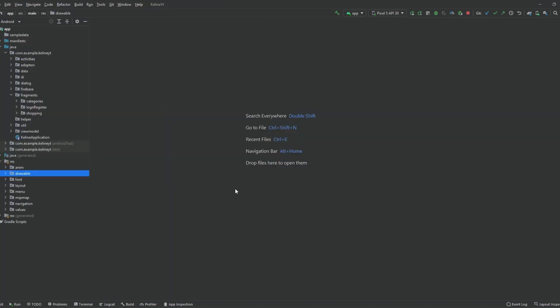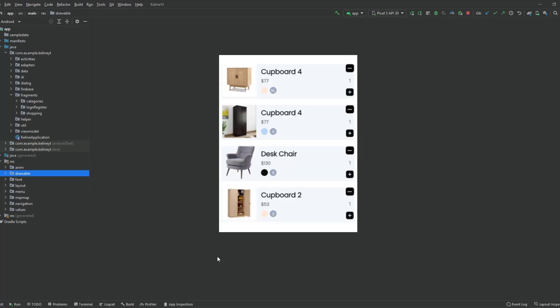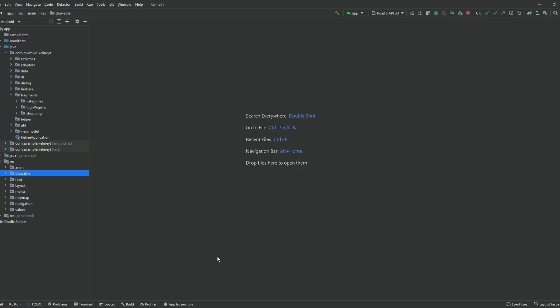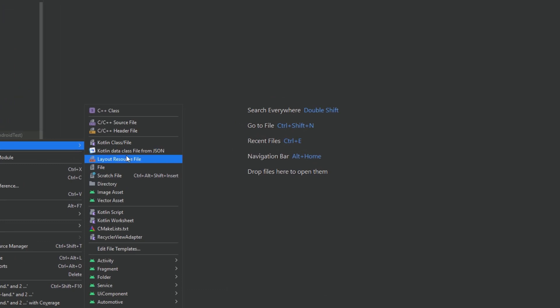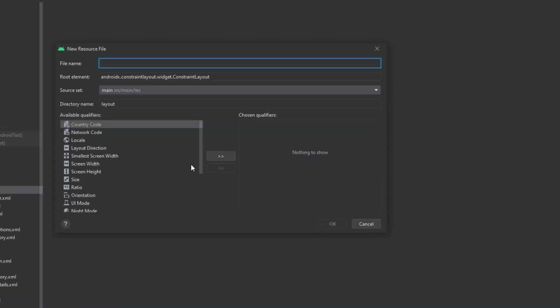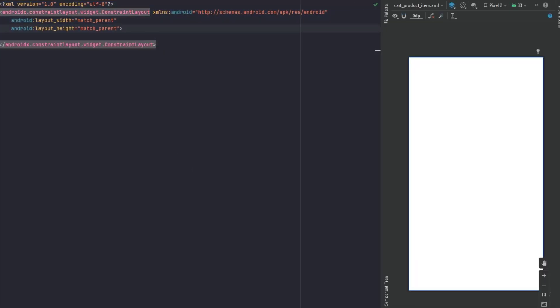Now we would like to start with the item of the cart fragment. Let me show you what it looks like on screen — we will design this item, then we will design the fragment itself. So inside the layout file, let's create a new one and let's call this 'cart_product_item'. Inside here this will be a CardView.